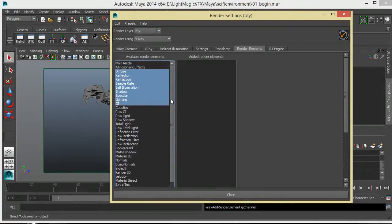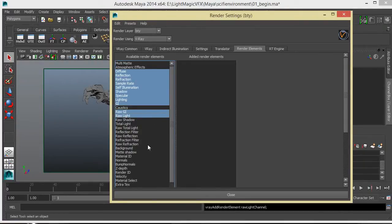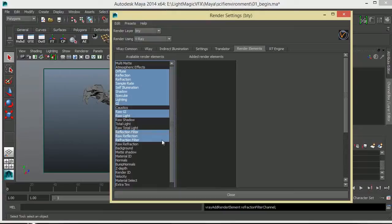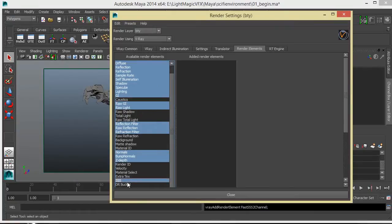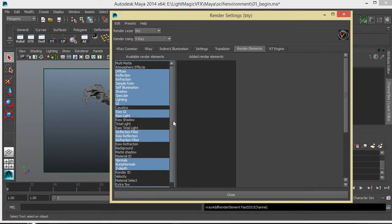I also include some raw lights to see how noisy our lights are — raw light and raw GI. I also look for reflection filter, raw refraction, z-depth, and if I'm using displacement or bump, I include bump normals and normals as well. If I'm using subsurface scattering, I include that too. These are the passes I like to start working with.